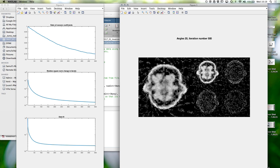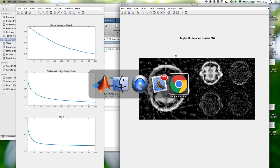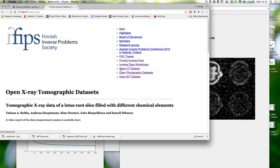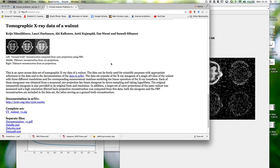The dataset I'm using is taken from the Finnish Inverse Problems Society website, where we have this open dataset. Not the Lotus today — we are using the walnut dataset. If anyone wants to try these with real data, you can download the matrices and data from there.